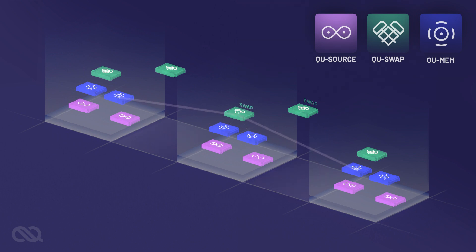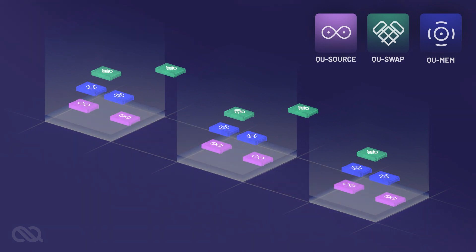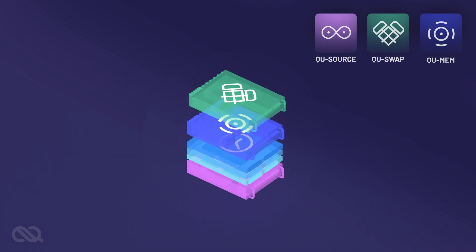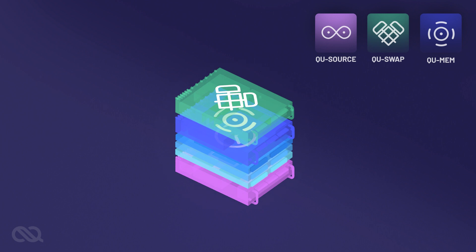CUNECT commercialized the first-ever quantum memory. Our quantum memories are designed to be compatible with our entanglement source and swapping devices. Additionally, we provide a suite of products to enable the integration of these devices into telecom infrastructure.